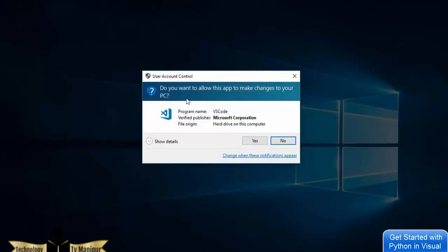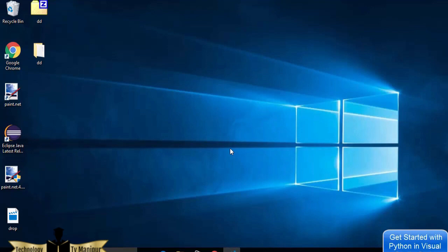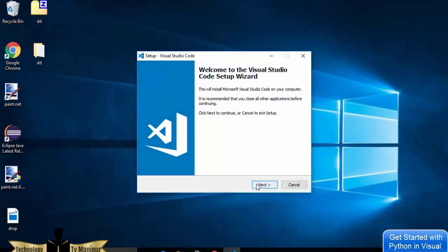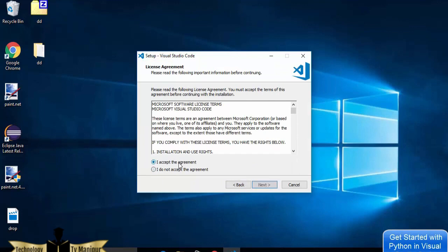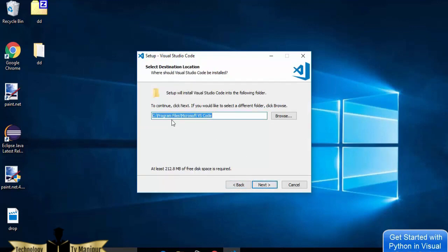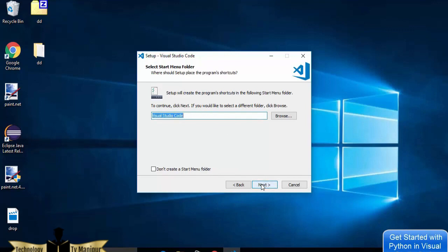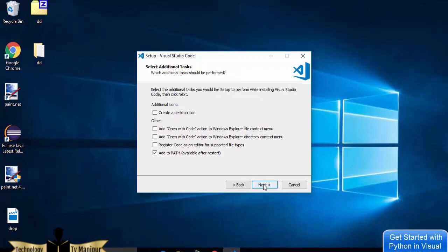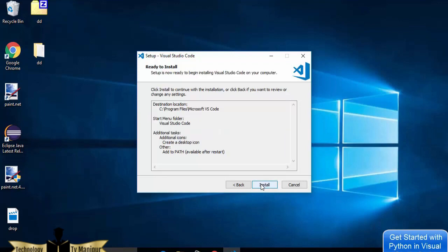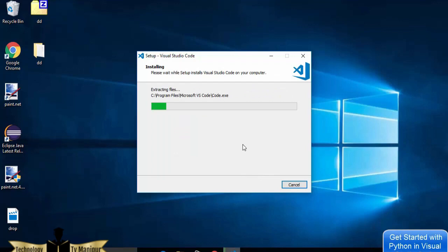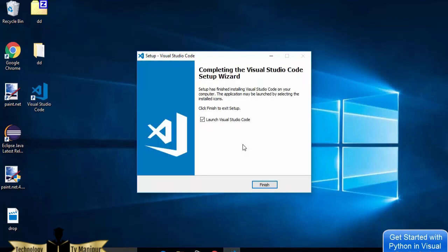Once the Visual Studio Code installer is downloaded, click on it and minimize the browser. Say yes to start the installer. Click Next, agree to the terms and conditions, click Next again. The default install location is fine, so click Next through the remaining options. You can check the option to create a desktop icon if you want, then click Install.